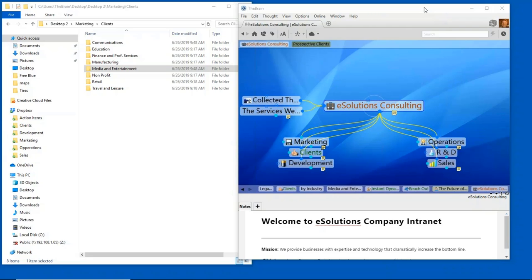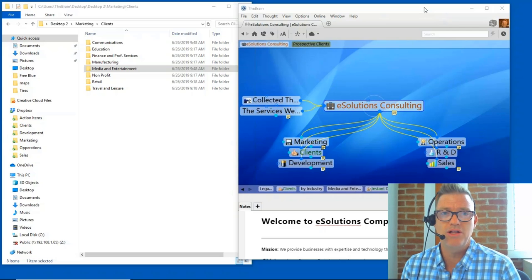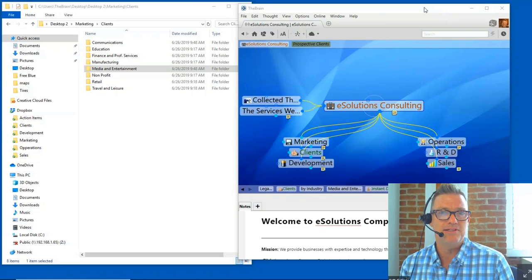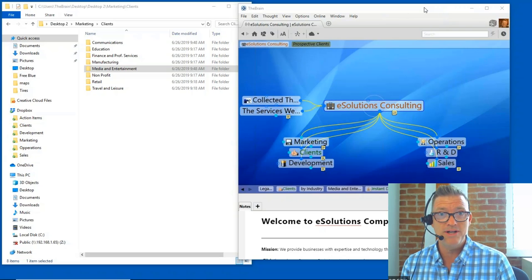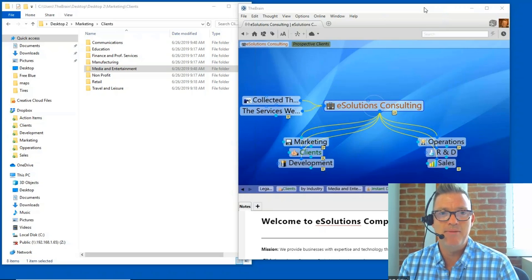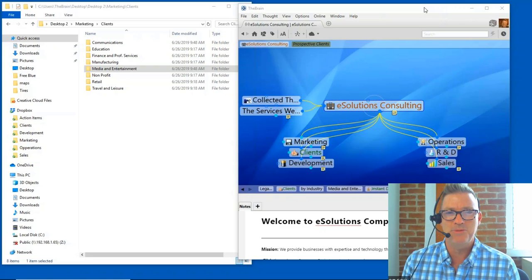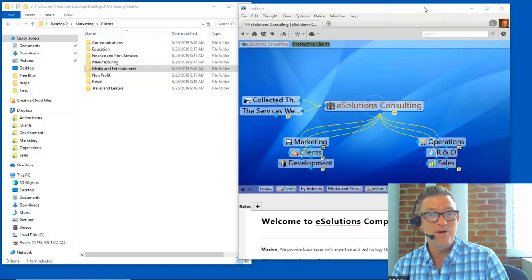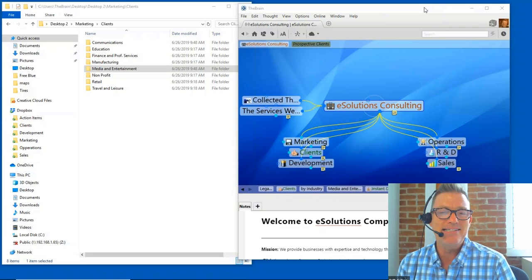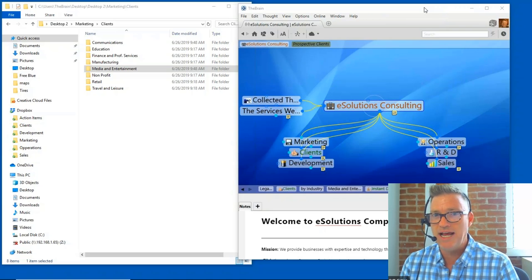We're going to be talking about basic types of files — documents, spreadsheets — and then extend that into how we store emails, important web pages, and information from disparate sources such as Dropbox, Google Drive, OneDrive, and more. Since we're talking about file management, it's important to point out that modern file management really started with the invention of the filing cabinet — by Henry Brown back in 1886.